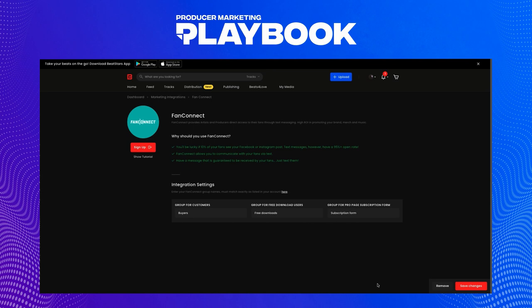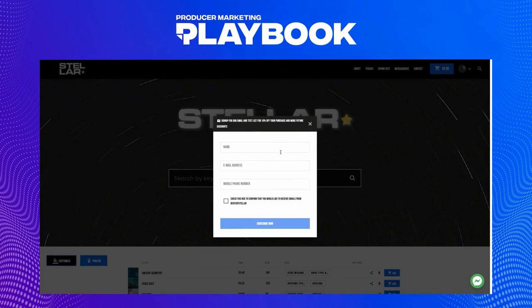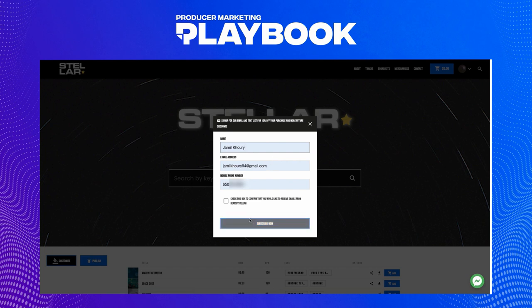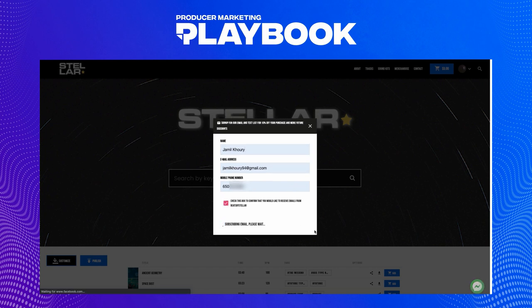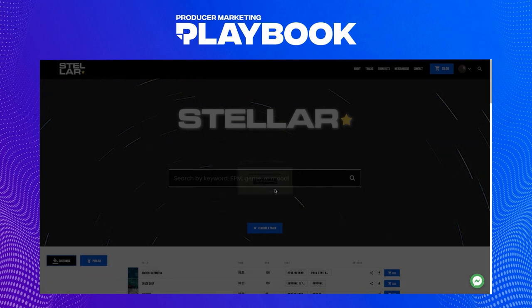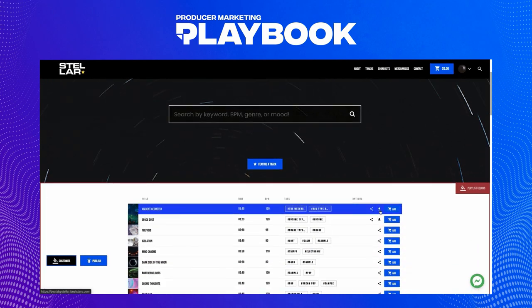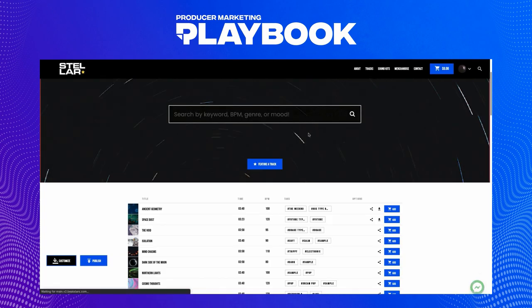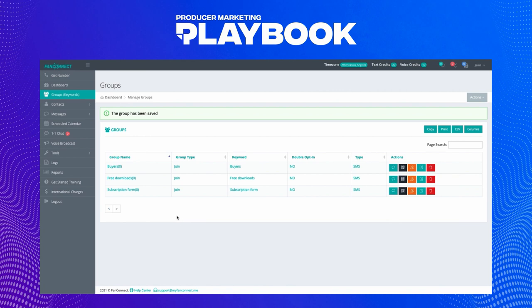Let's check out how free downloads and the subscription form work on our pro page. When we visit our pro page, we'll be greeted with our email signup form, and because we've enabled Fan Connect, we now have the phone number section at the bottom. After entering a phone number there and also on a track's free download section, let's check the Groups page in our Fan Connect account — and here we can see our data appear there.